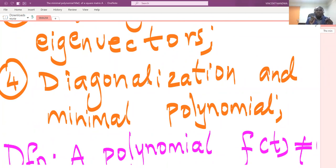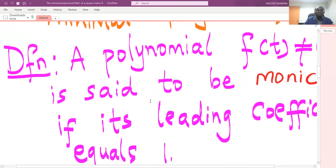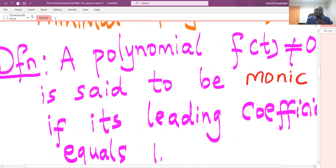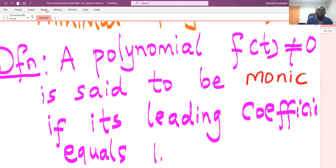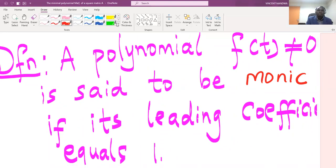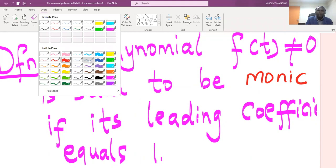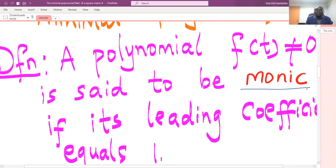We need to know some terminologies that will help us understand everything in this chapter. The first term we will define is what we call a monic polynomial. Any polynomial f(t), which is not equal to zero, is said to be monic. The key term here: a polynomial is monic if its leading coefficient equals one.